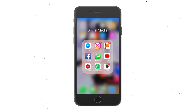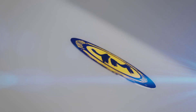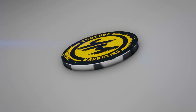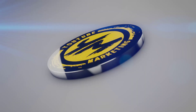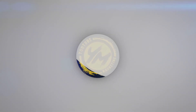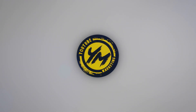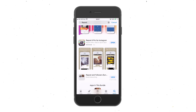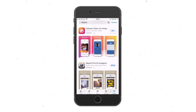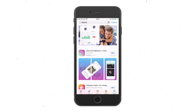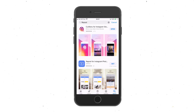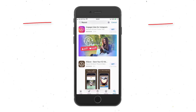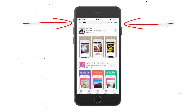The first thing you would need to have downloaded to your iPhone is an app. You can go to the App Store and the name of the app we'll use tonight — there are several ones, but the one we use tonight is called Repost.